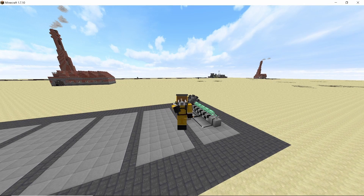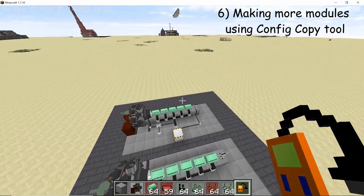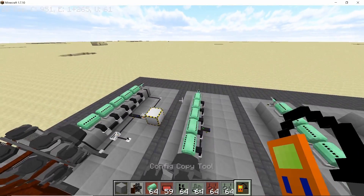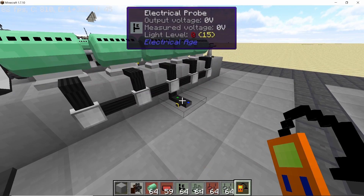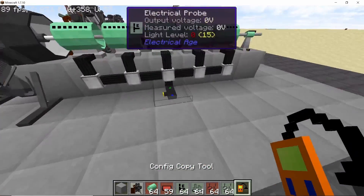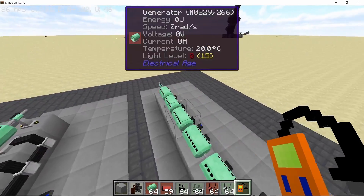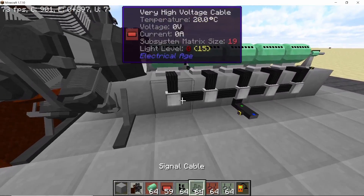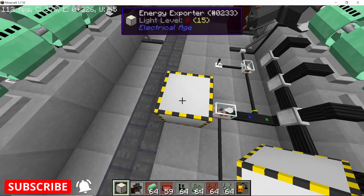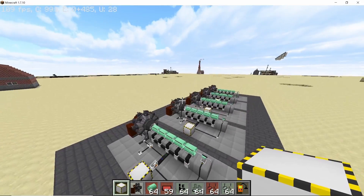A very important tool for building the remaining modules is going to be the config copying tool. If you shift right-click with the config copying tool on an electrical component and then right-click on another component, you will copy the settings of that component. In this way you can very easily make multiple modules without having to manually write settings for each and every one. Make five such modules in total and set the resistance values to 331 manually, because they can't be overridden using the config copying tool.